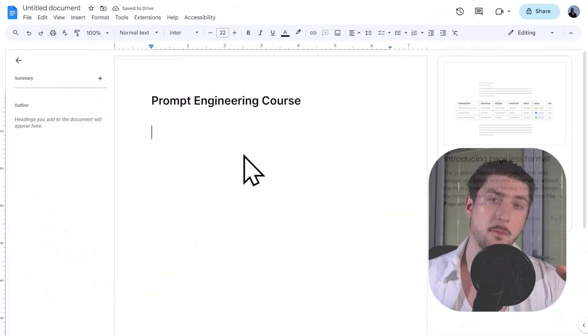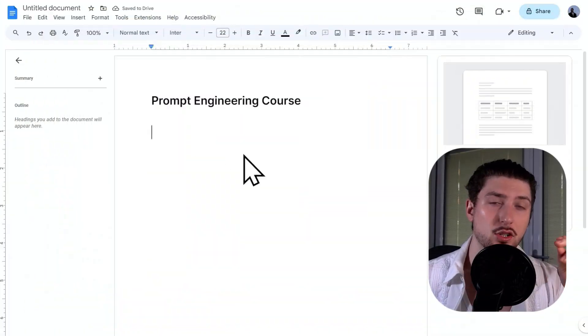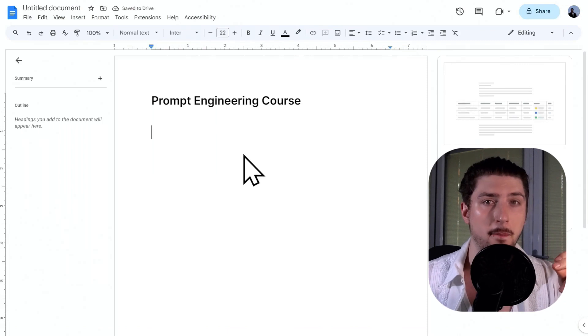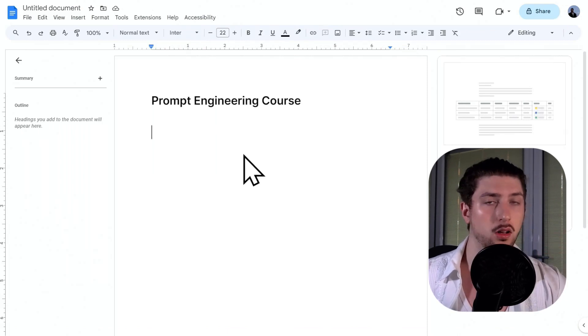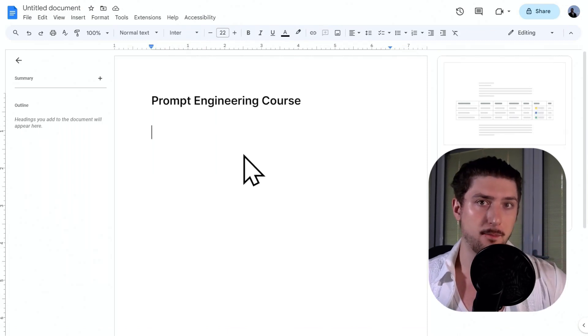What I'm going to go over now is this really simple format. I just call it role, goal, format.